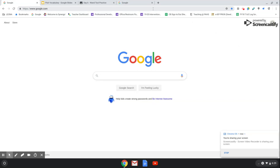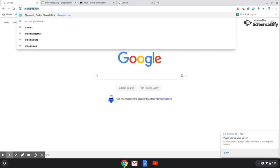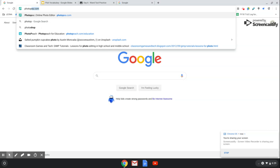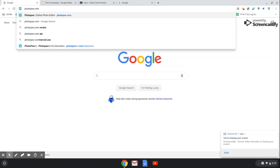The first thing we're going to do is, when you're in Google, go ahead and click on the address bar up here and you're going to type in photopea.com.